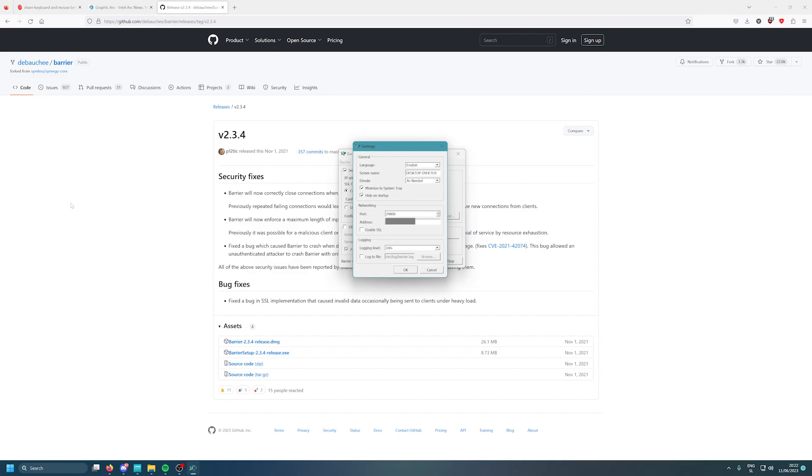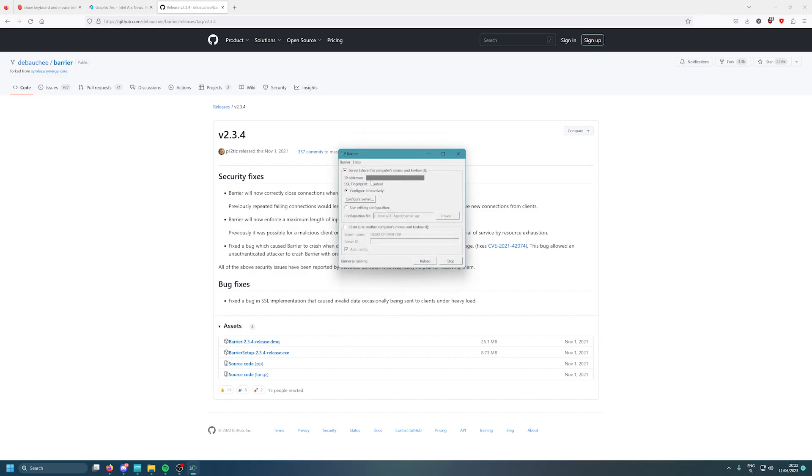Once you set this one as server to do that, you just click on here. See, now it's already running. I will click stop. If it's not running, you just click start here and then this will run.